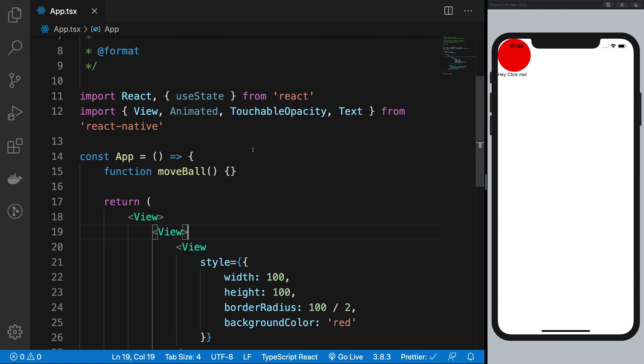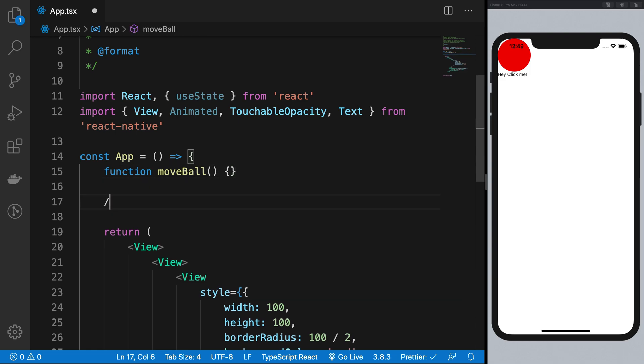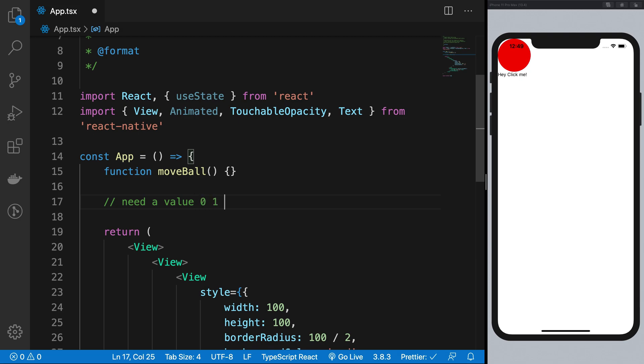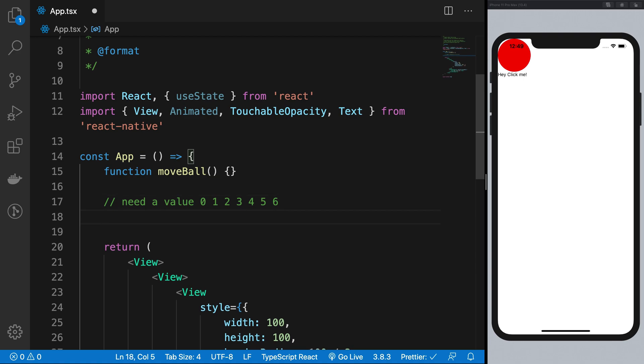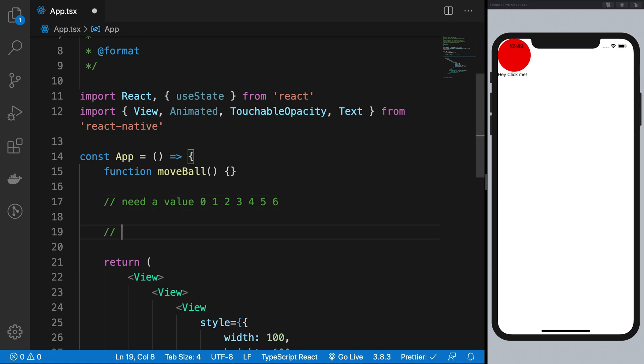So what essentially is the concept for animations in React Native is that first of all, you need a value. So value could be anything like 0, 1, 2, 3, 4, 5, 6 and what should happen essentially is that this value should probably transform into some other value.